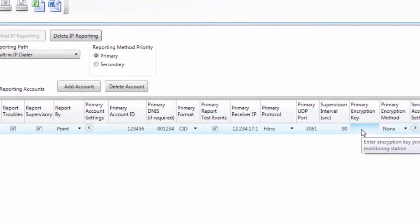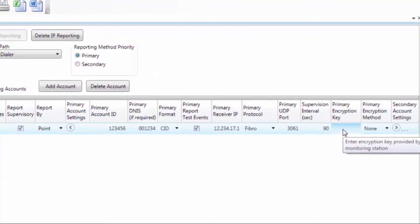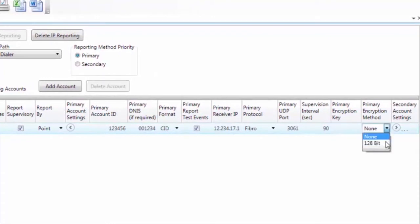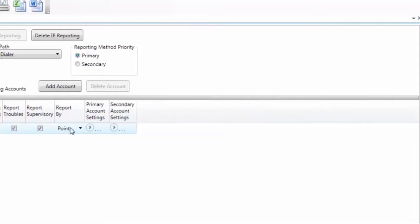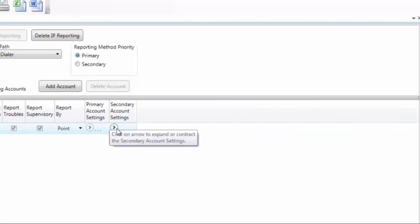If they give you an encryption key, central station gives you an encryption key, you're going to enter that here. And the only encryption method we have is 128-bit. So that is for the primary IP receiver. Now I'm going to shrink that up by clicking on the arrow again.